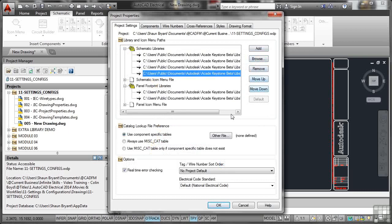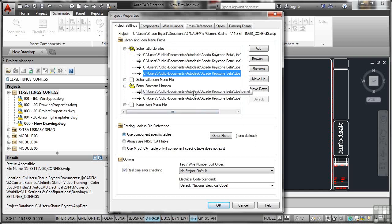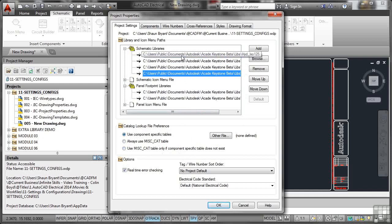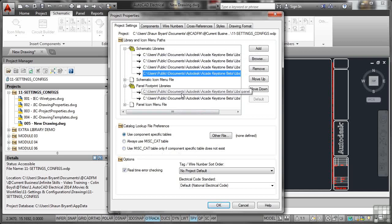Catalog lookup file preference will use the component specific tables that we've mentioned in here. You can also use a miscellaneous catalog table if component specific tables don't exist. They do in our case because they're right there. That's the folders that we're pointing AutoCAD Electrical towards.